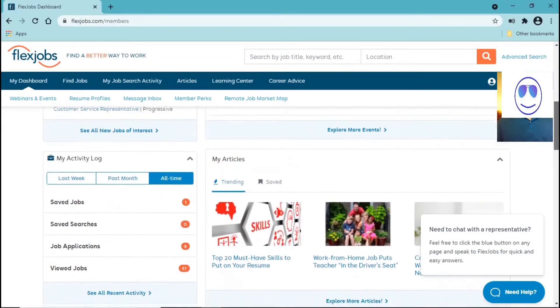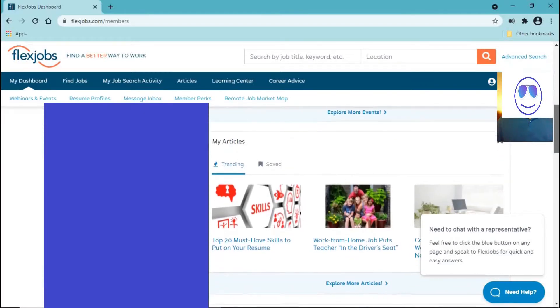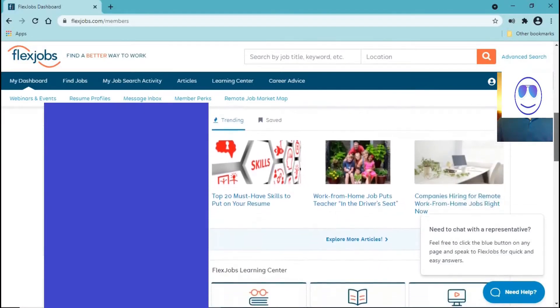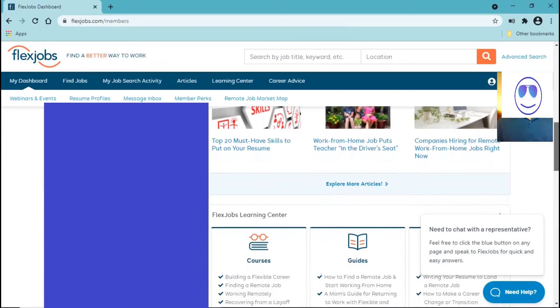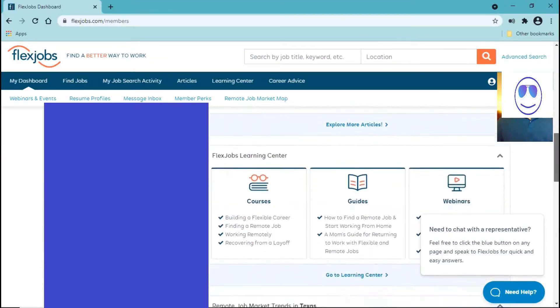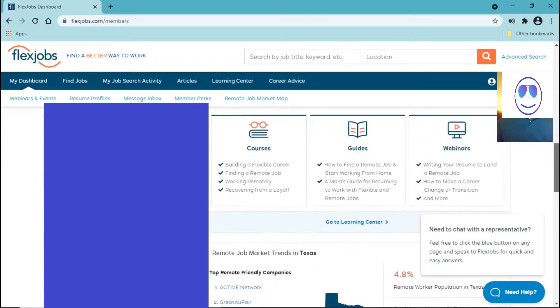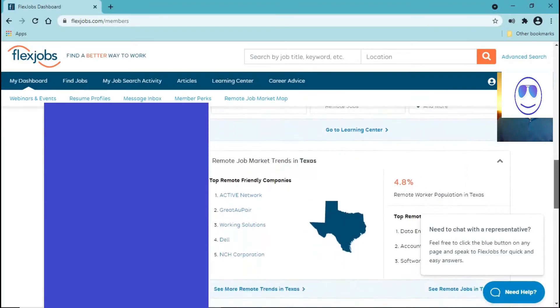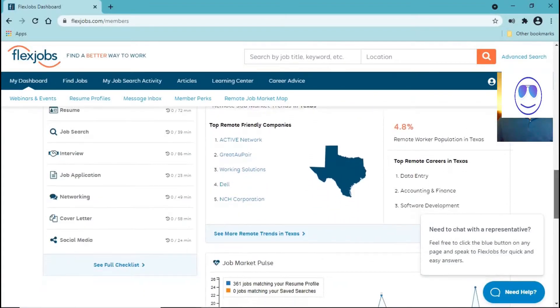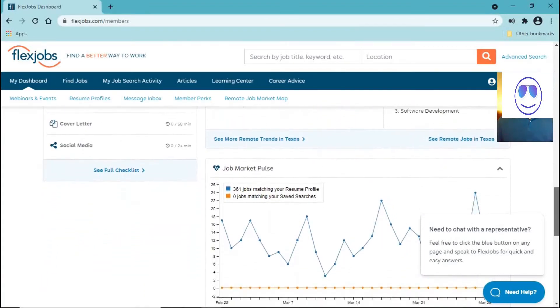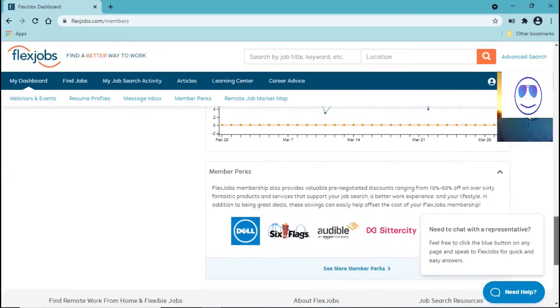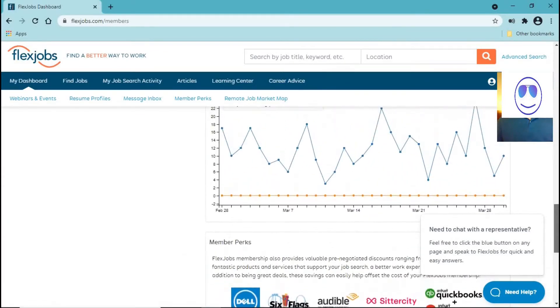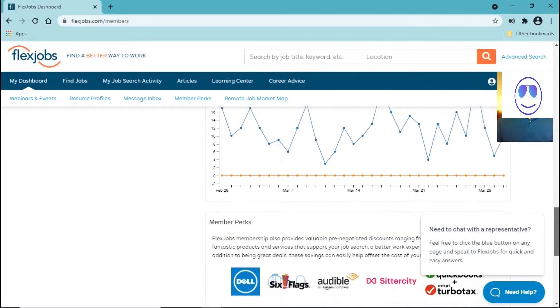If you're wondering whether or not joining this website is worth it, I would say that it is because in this website you have the opportunity to see jobs that have been posted by many companies.